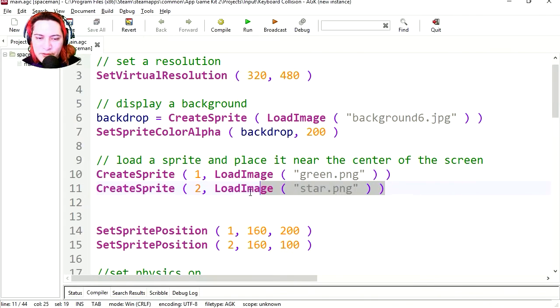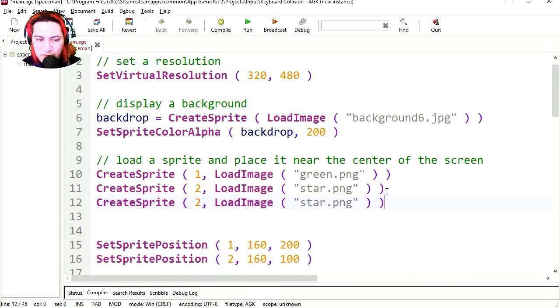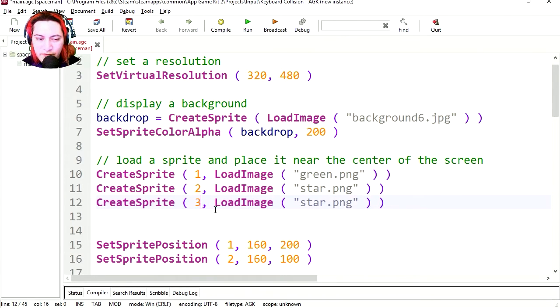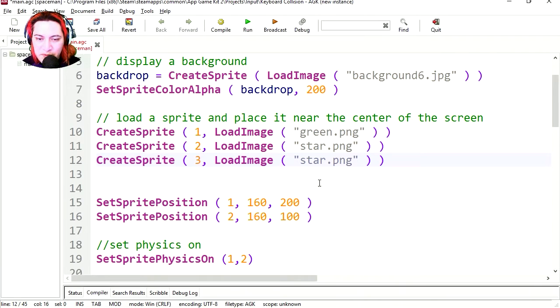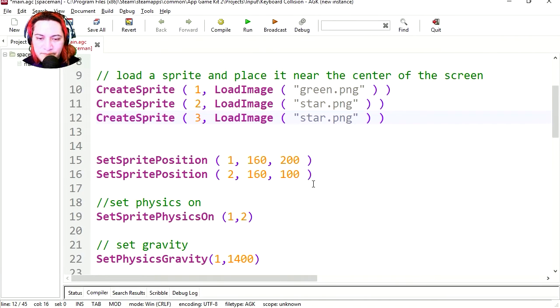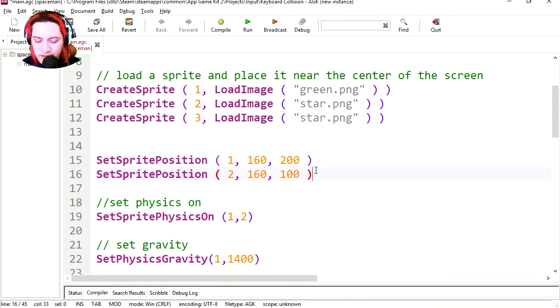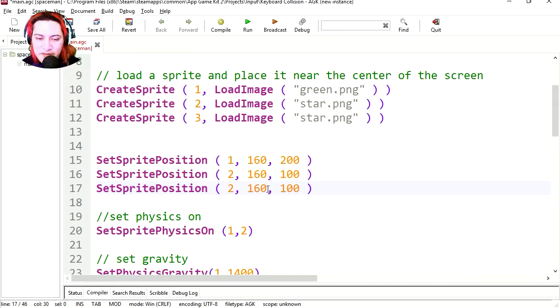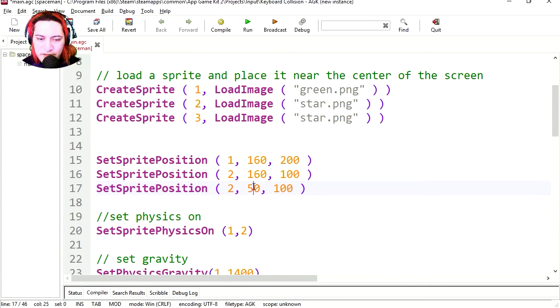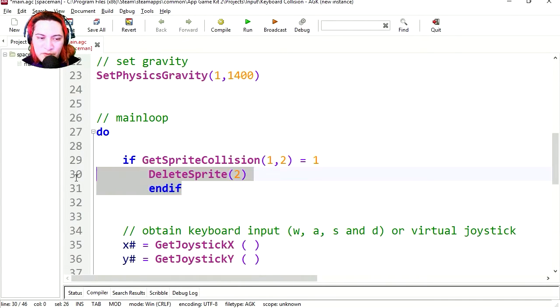Let's load another star, just because we can. This is going to be sprite3, same image, and let's position this above the other star, let's set this at 250 on the x coordinate.